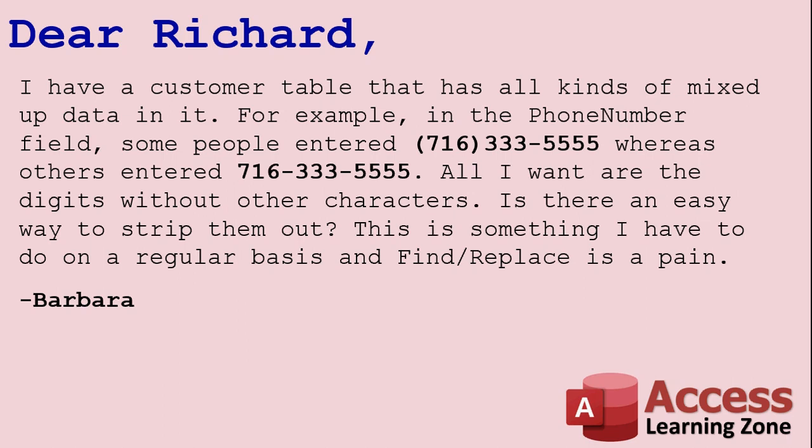some people entered parentheses 716-333-5555, whereas other people enter it with just dashes and no parentheses. All I want are the digits without other characters. Is there an easy way to strip them out? This is something I have to do on a regular basis, and find and replace is a pain.